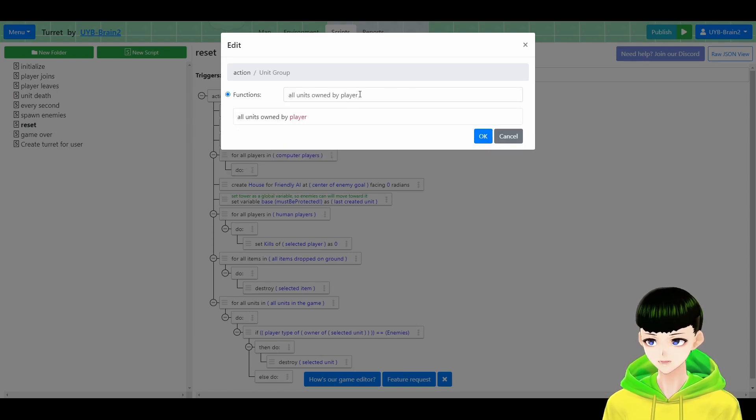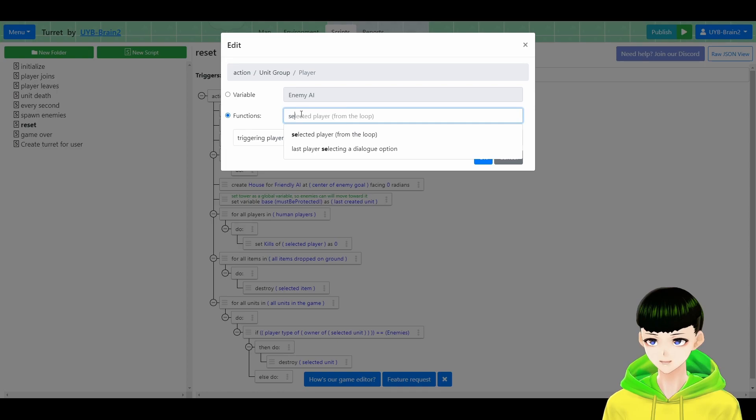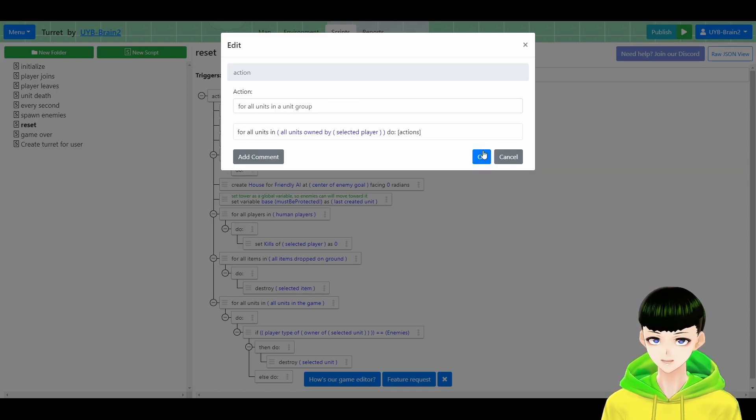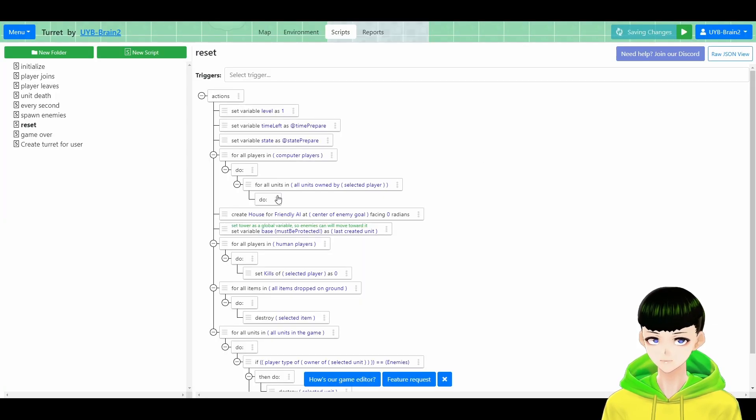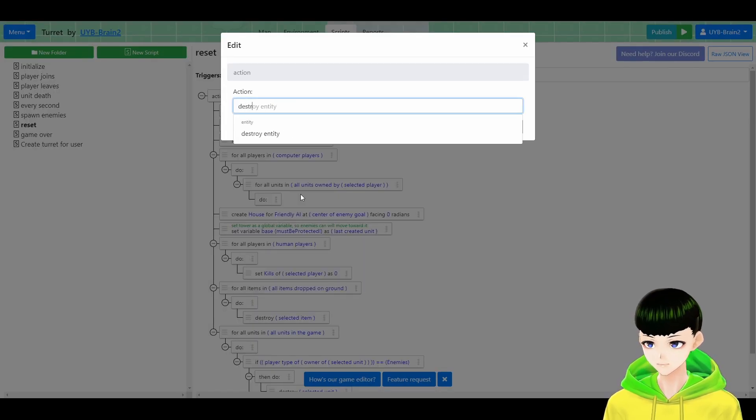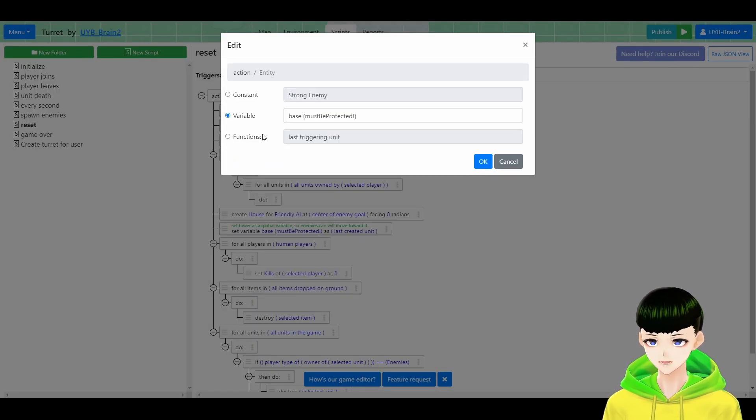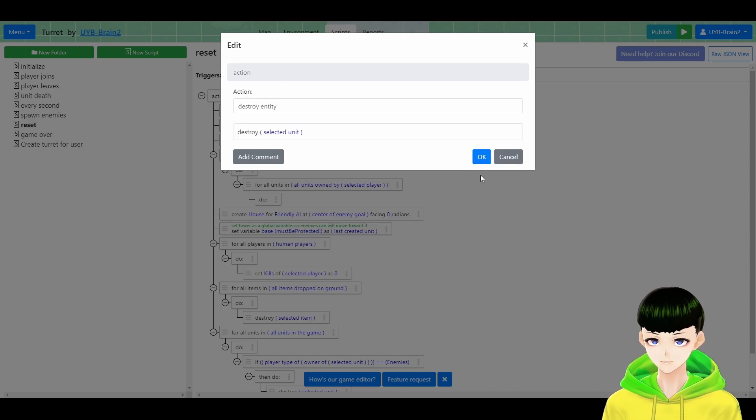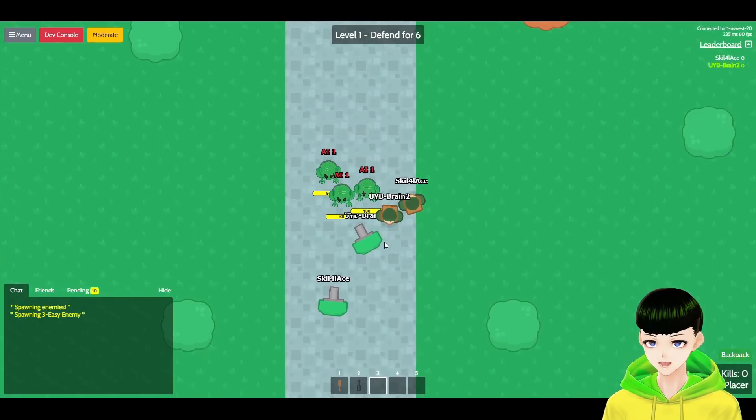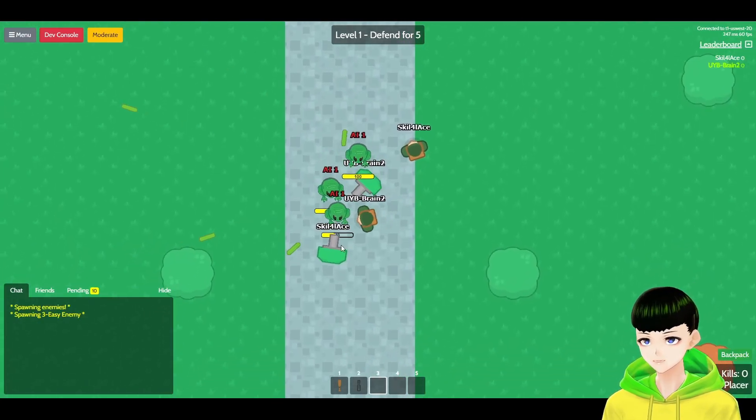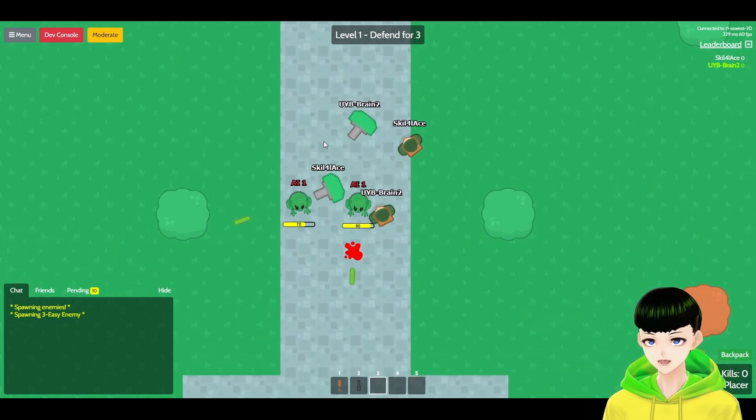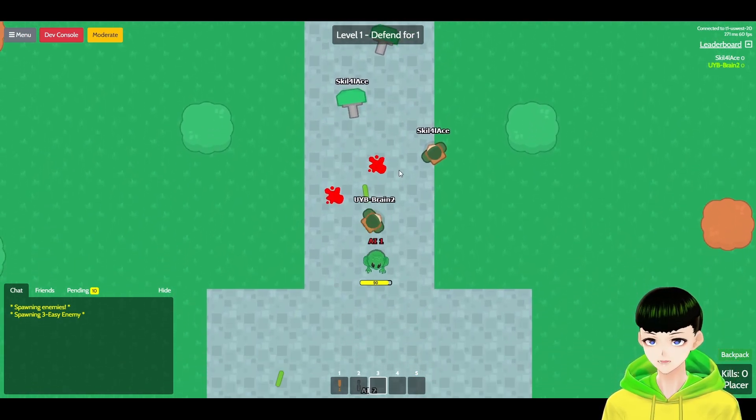So for all AI players, we will make for all units owned by selected player, we will destroy them. Destroy selected unit. And then it would be destroyed after the base got destroyed.